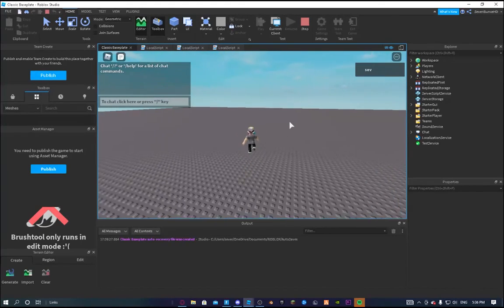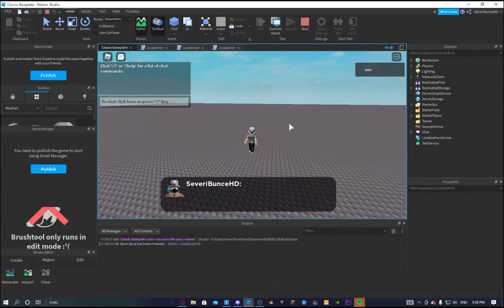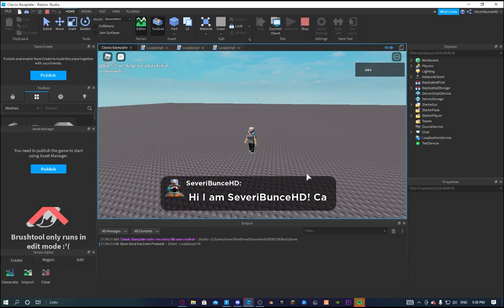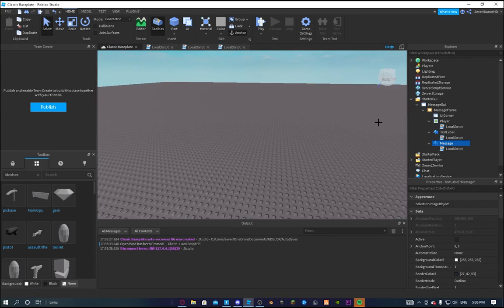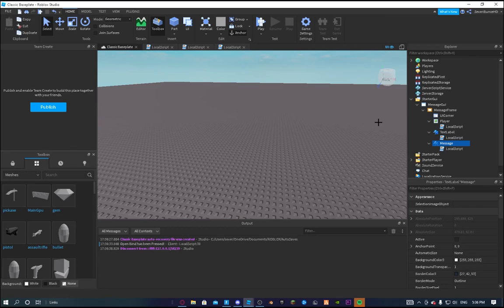Now if we press R, openBind has been pressed — 'Hi I am SevenRayBondsHD, can you do a favour for me?' — the typewriter effect works. Next video I'll carry on; this will be Part 1. I'll make a system where you can answer back and stuff. Hope you enjoyed this video, see you later!